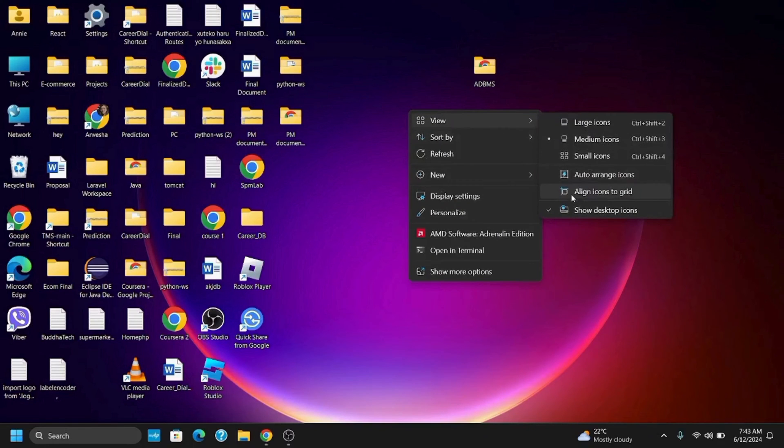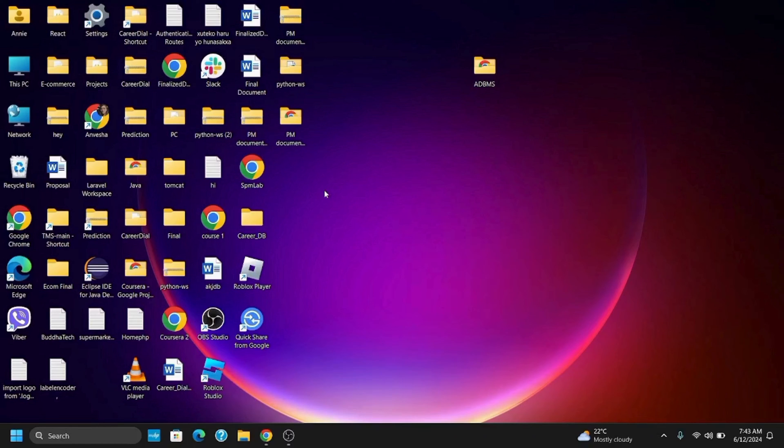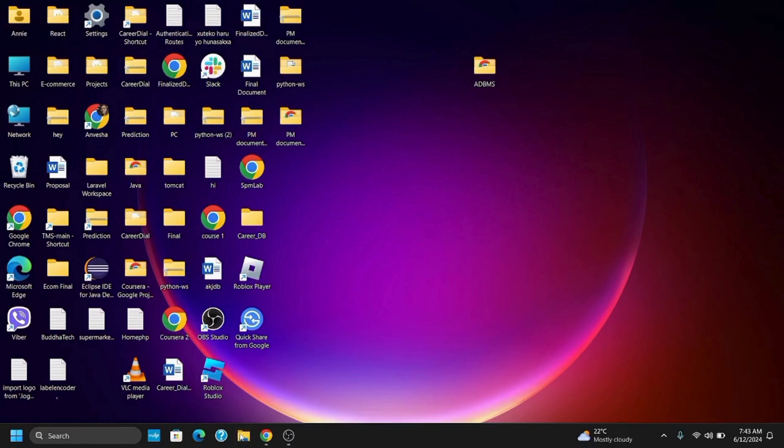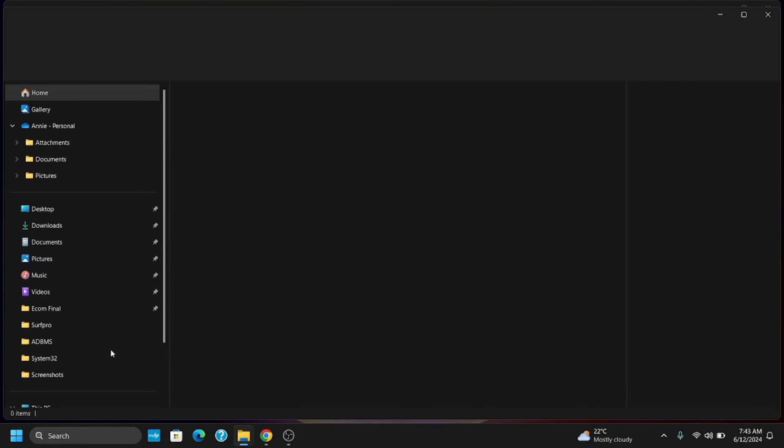Likewise, the second option would be deleting the icon cache files. For this, click on the Start button and go to File Explorer. Once you open the File Explorer, go to This PC and open the C drive.